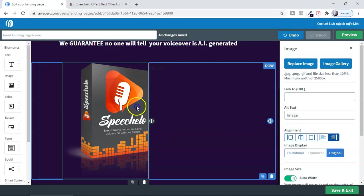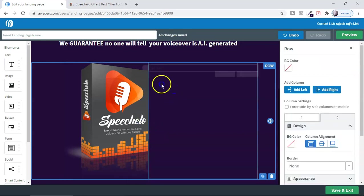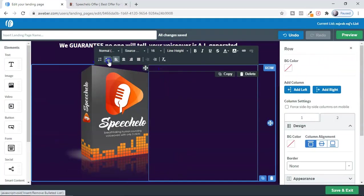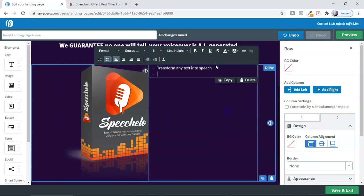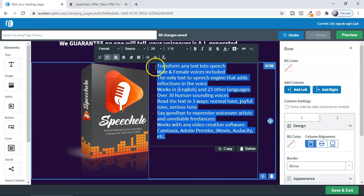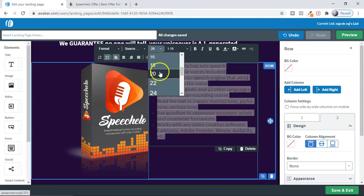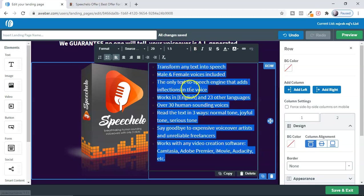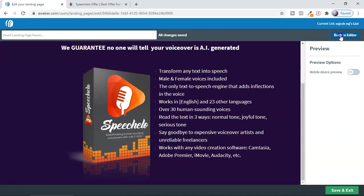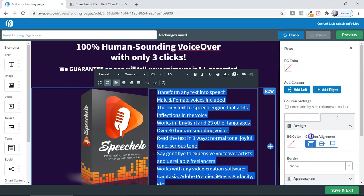Now I'll add the bullet points text in the right column. Click the text box, add a dot, enter the first point, change the color to white, and continue entering the rest of the bullet points. Make some adjustments, set the font size to 20, and set the line spacing to 1.5. Then check the preview — you can see the changes needed, go back to the editor and make adjustments.